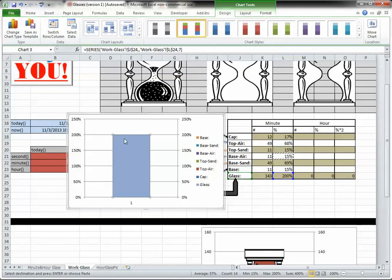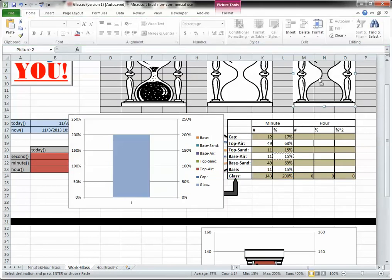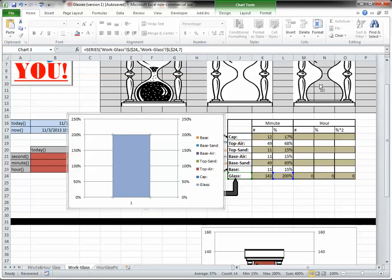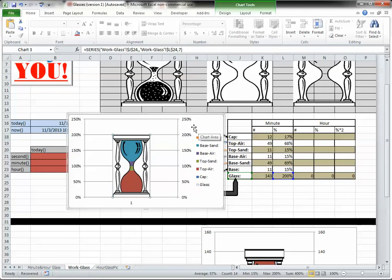Now the glass is covering everything. I need to paste over it my hourglass image.